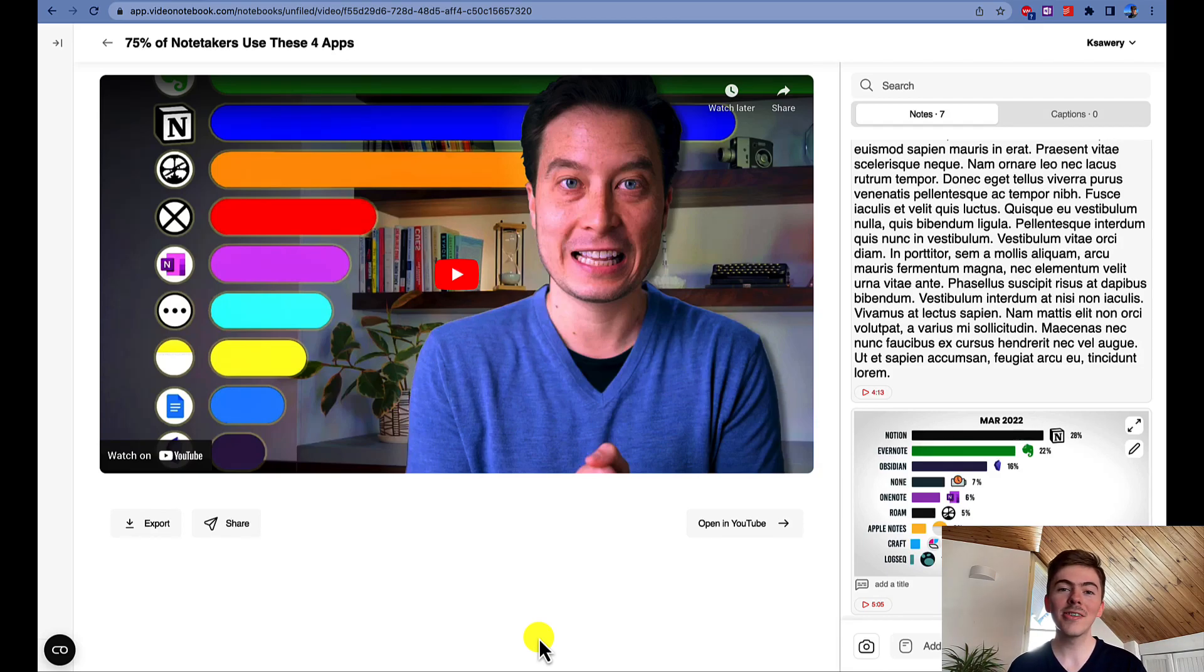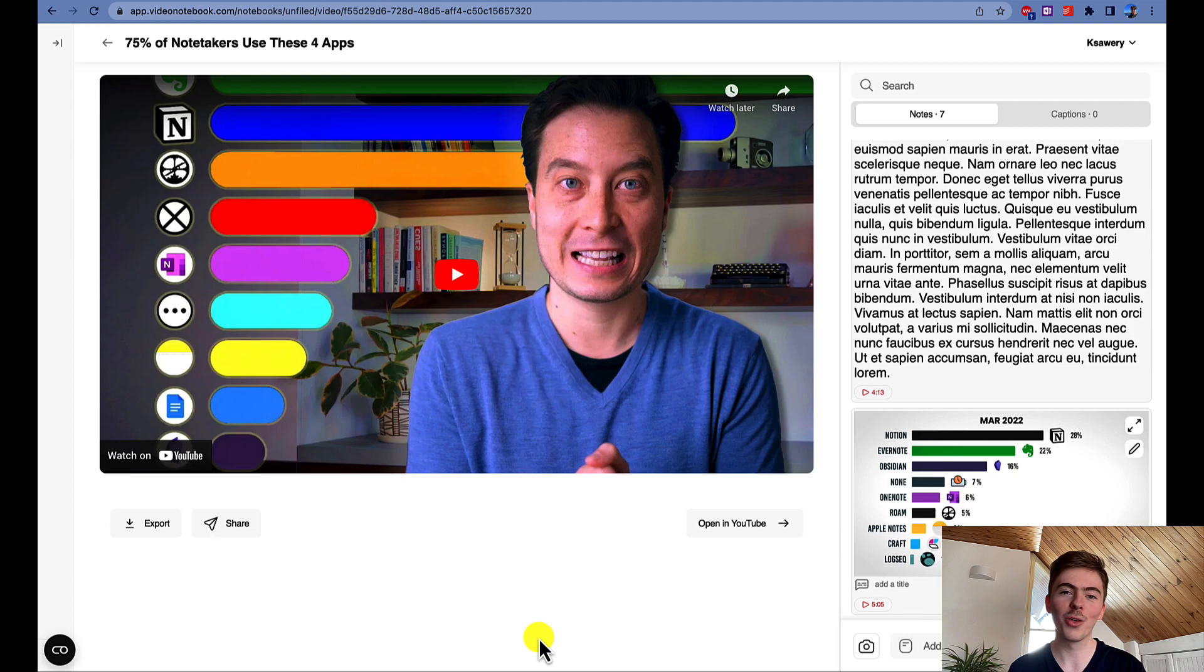Hello everyone, my name is Xavier Taizo, I'm the marketing manager at Video Notebook.